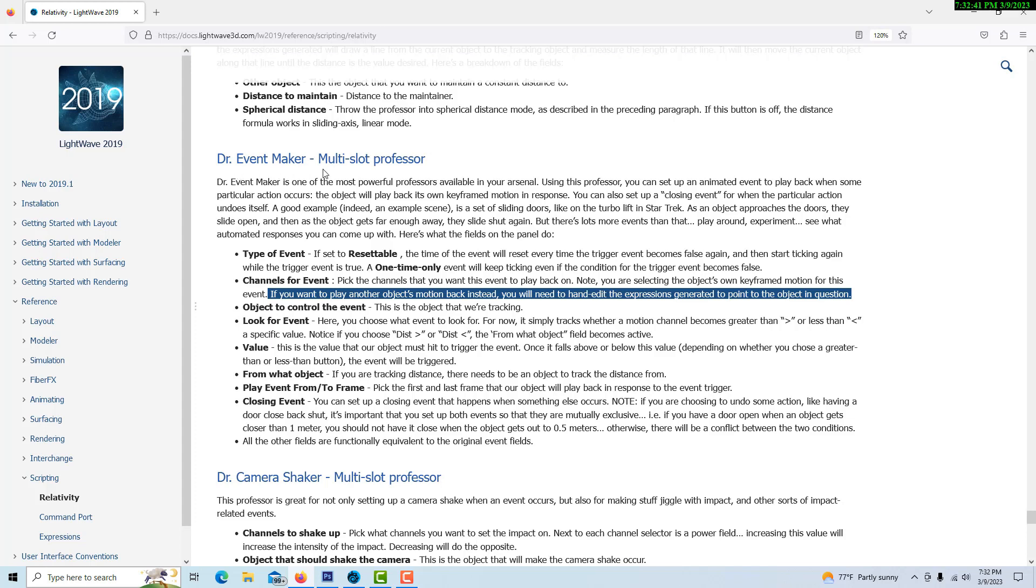Dr. Event Maker is a multi-slot professor. This is the line I missed: if you want to play another object's motion back instead, you will need to hand edit the expressions generated to point to the object in question. They give this example of the Star Trek turbo lift - as the object approaches, the door slides open.